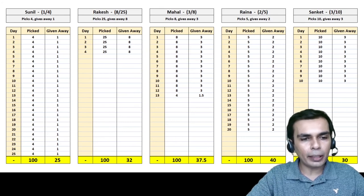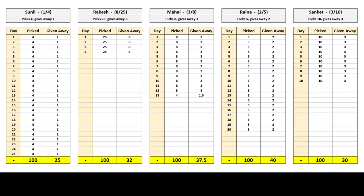Now we can see the entire picture. From 100 apples: Sunil gave away 25, Rakesh gave away 32, Mahal gave away 37.5, Raina gave away 40, and Sanket gave away 30. After 25, 4, 13, 20, and 10 days respectively, everyone has picked 100 apples. So when all the friends meet after a month with 100 apples each, Raina is the most generous — he gave away 40 out of 100, the most of anyone.